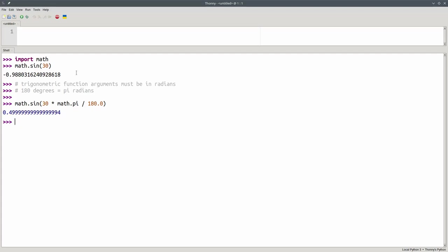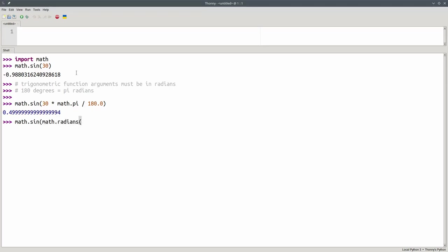If you don't want to convert to radians by hand, you can use the radians function that's also a part of the math module. We can say math.sin, and call the math.radians function, give it 30 degrees, which will convert it to radians, and we'll come up with the same answer.